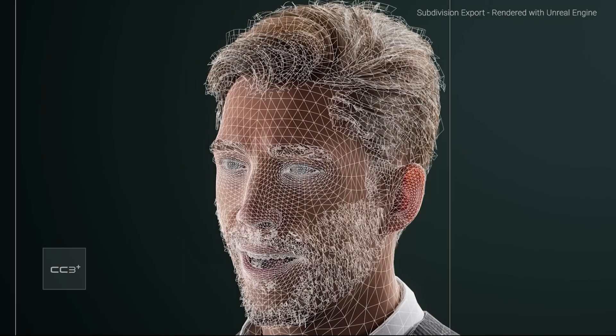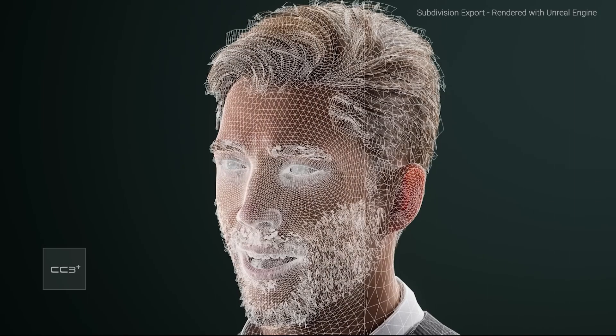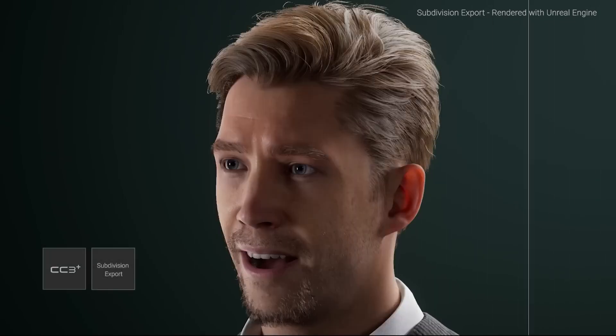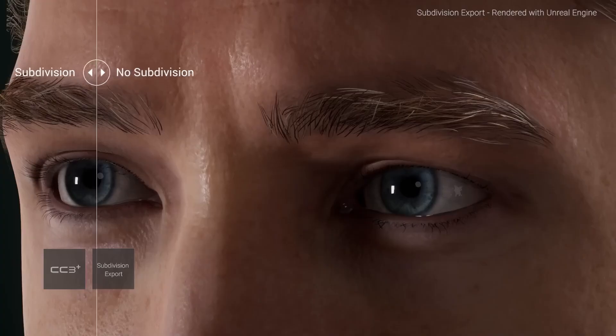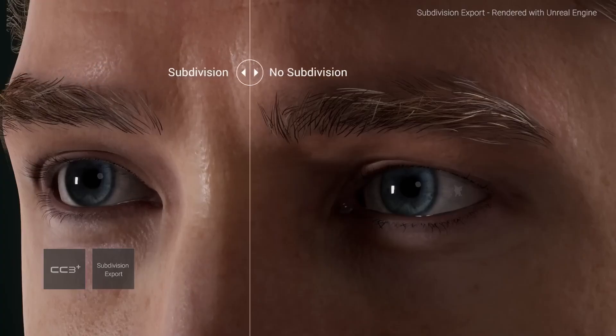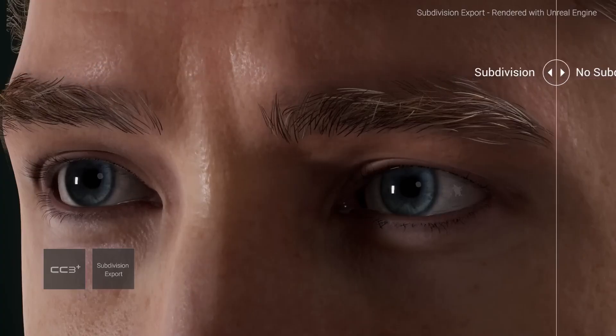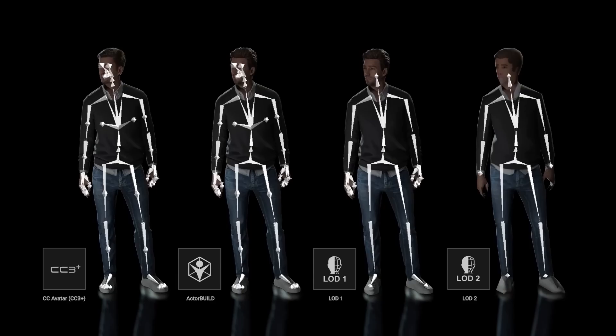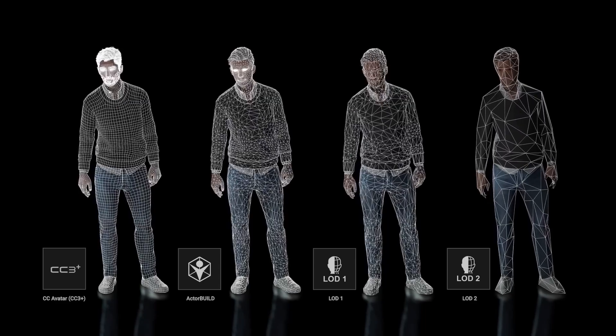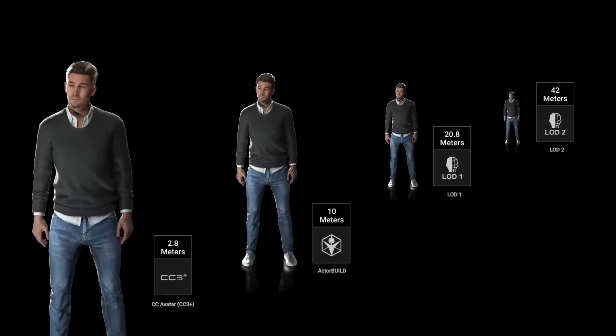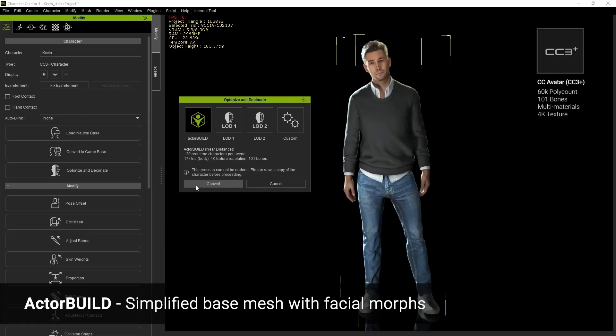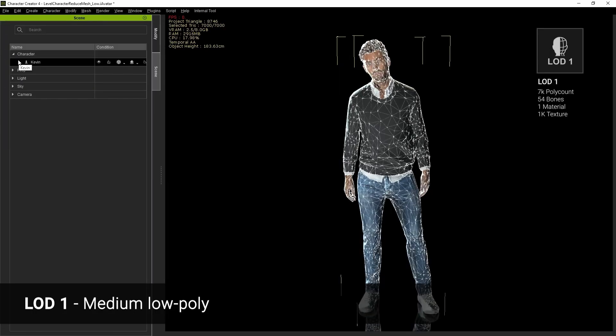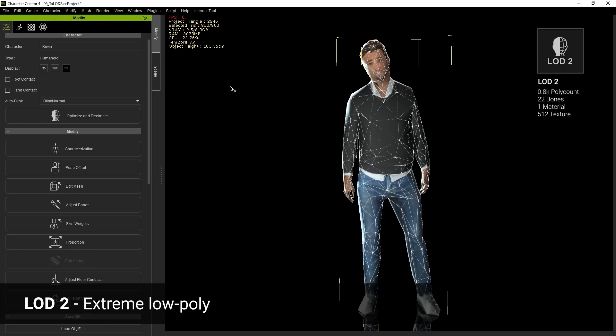And with the new Decimate and Subdivision export options, hyper-realistic actors can now be used for films and games without compromise to real-time performance due to an enhanced Subdivision export combined with a flexibly generated Level of Detail which can be seen in three new presets, namely Actor Build, Level of Detail 1, and Level of Detail 2.